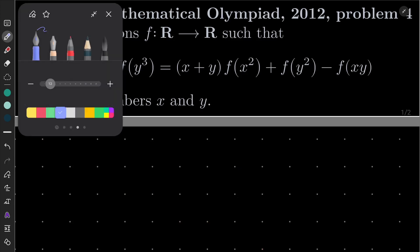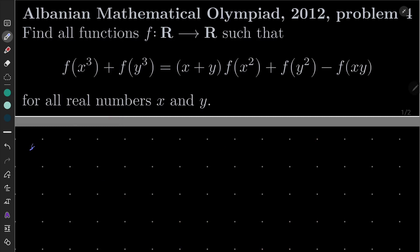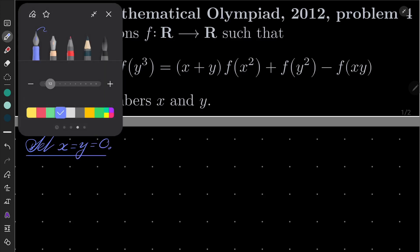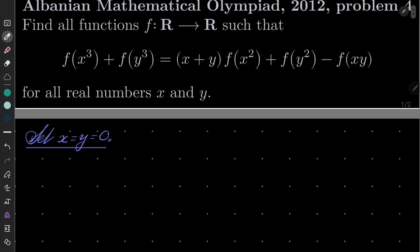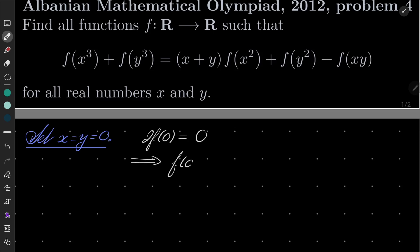Here is my solution. First of all, as I suggested, let's set x and y to be 0. What happens then? We have 2·f(0) equals — well on the right hand side we have f(0) minus f(0), which equals 0. So that obviously means that f(0) = 0.